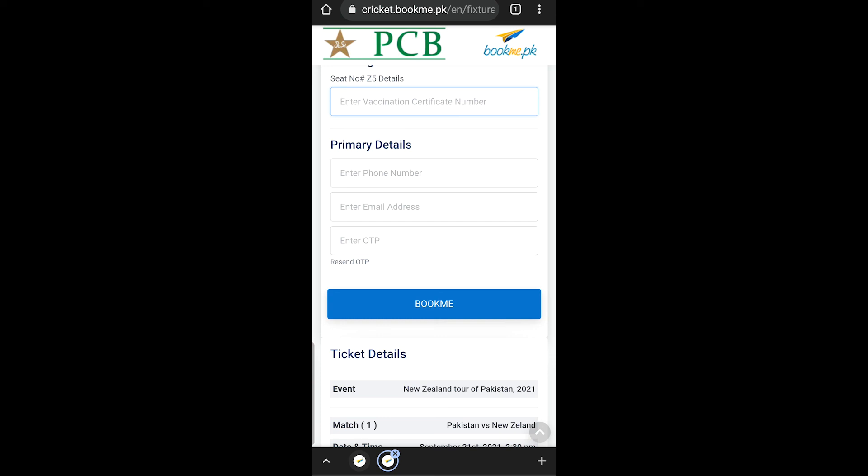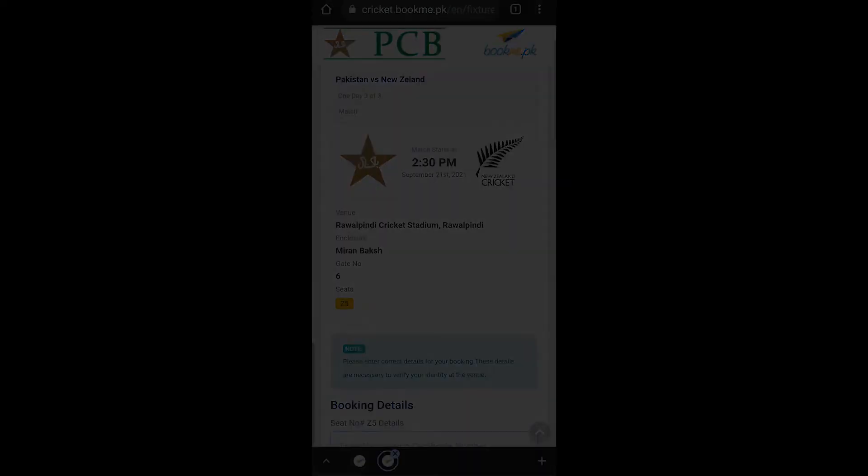Whichever payment method you choose, it will be processed. It's that simple. Let's do this — bye bye!